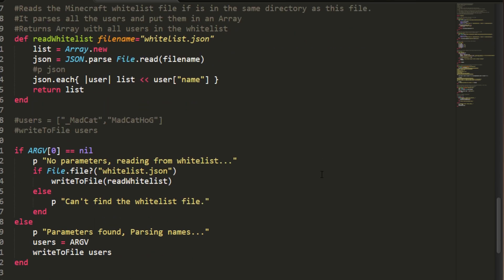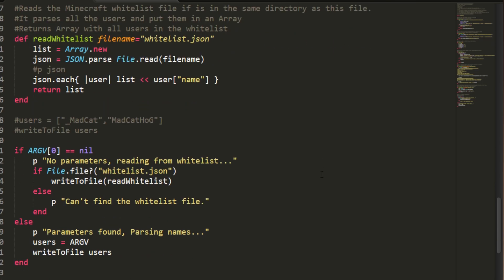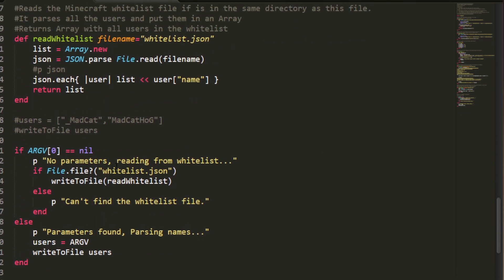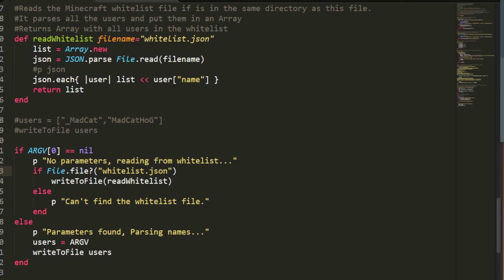This will actually read your whitelist.json file. If you have this script right in the same folder as your whitelist.json file, it will create this function for you.